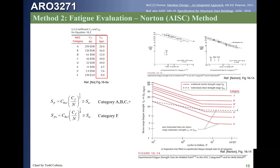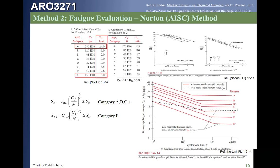The coefficient C_F is shown in the table. For a Category A weld it is 250 times 10^8, and for a Category F weld it is 150 times 10^10. If a weld is loaded in shear, use Category F. If a weld is loaded in normal stress like a butt weld, use Category A. As long as the range stress for a normal-loaded weld is less than 24 KSI, it is acceptable. For shear-loaded welds, the range stress must be below 8 KSI.